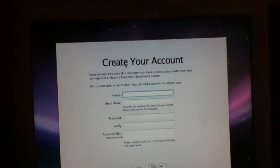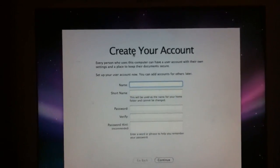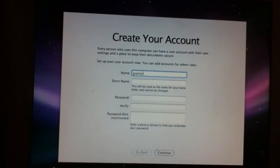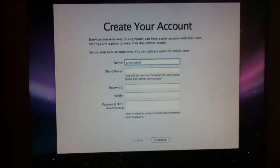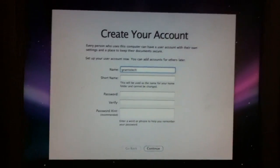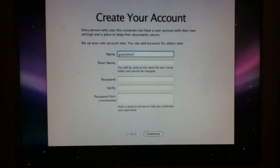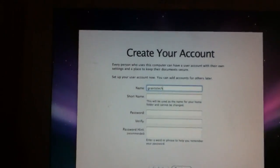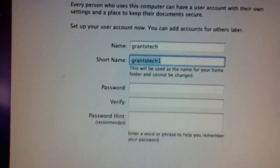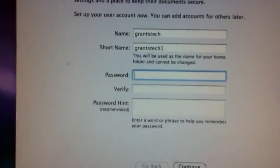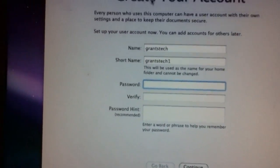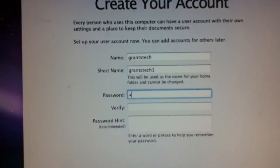I'll just type in my screen name for YouTube. Okay, then type in a password — I'll just type in something simple, like 'grantstech' again.